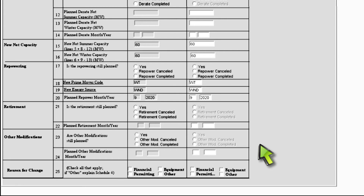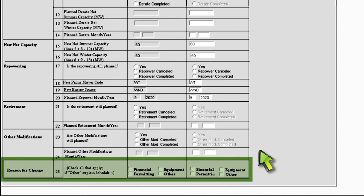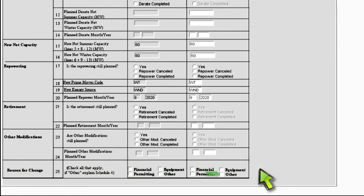In line 23, if you select other mod canceled, you must provide a reason for this change in the reason for change section. In line 24, if you change the completion date for the other modification, you must provide a reason for this change in the reason for change section. At the bottom of Schedule 3 is the reason for change section. In this field, you must select the reason for any major changes you have made in Schedule 3. If you select other, you must provide an explanation in Schedule 4.